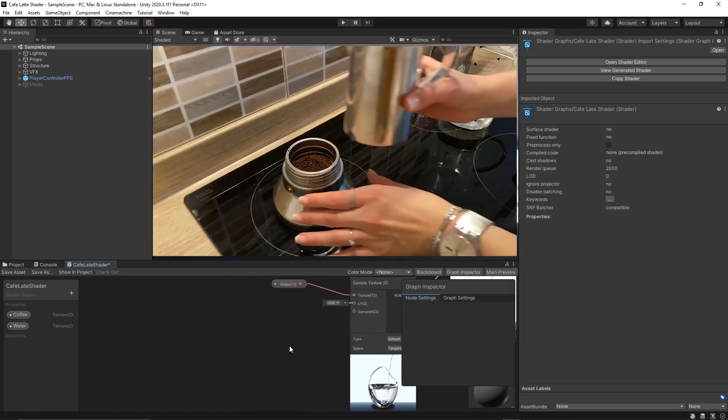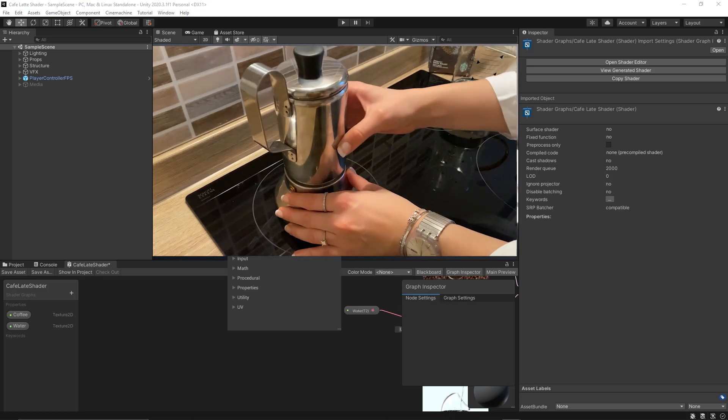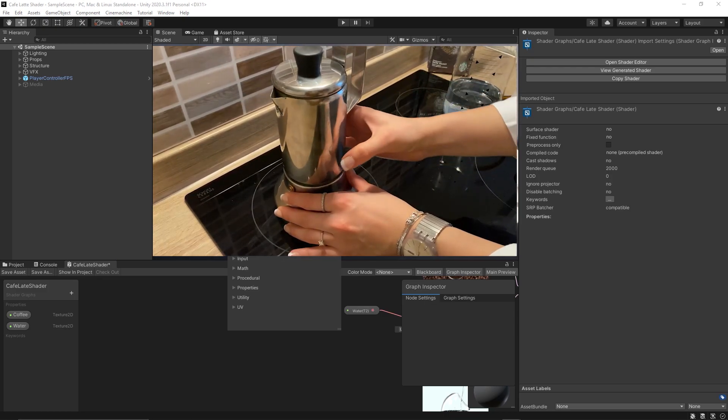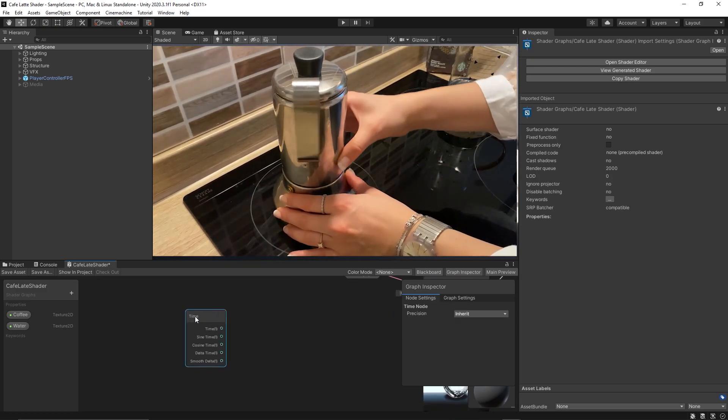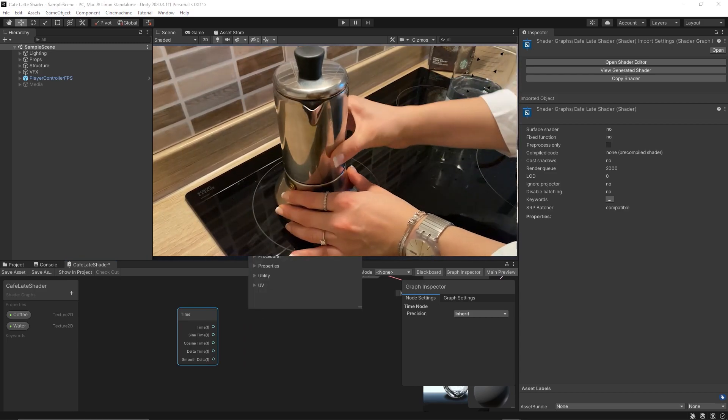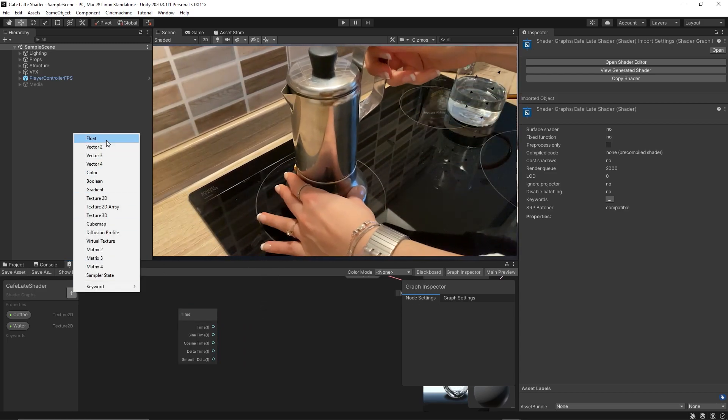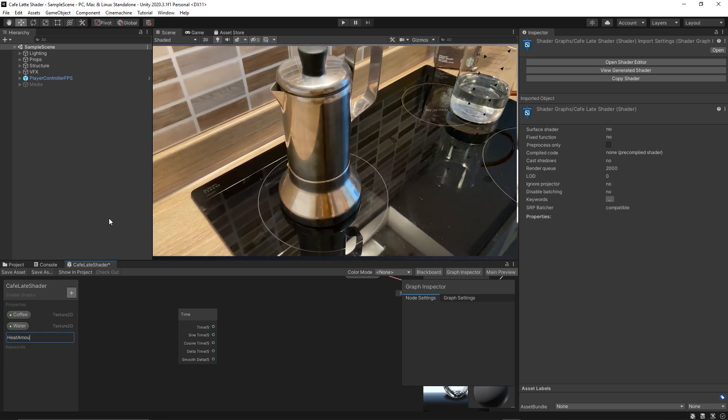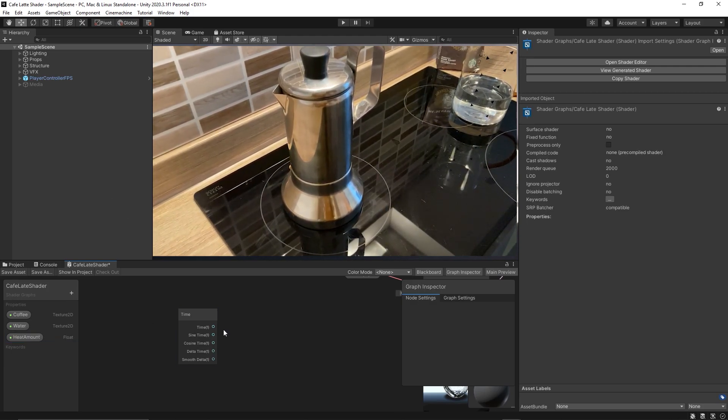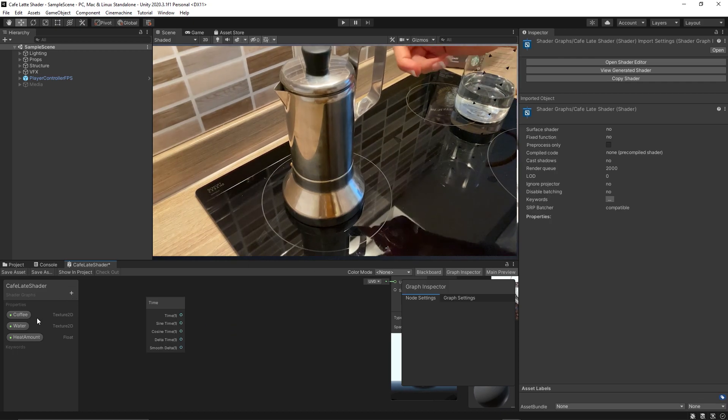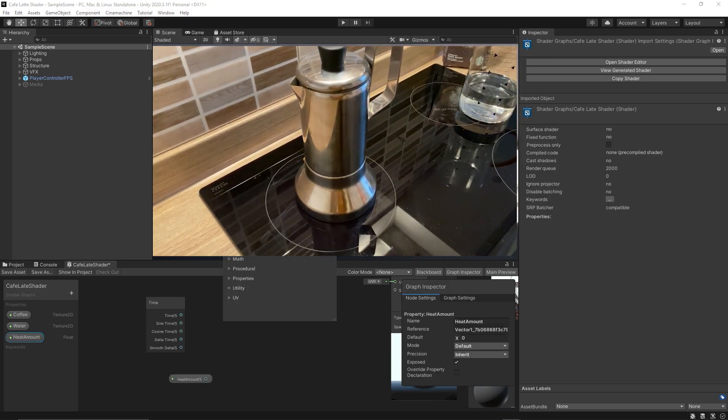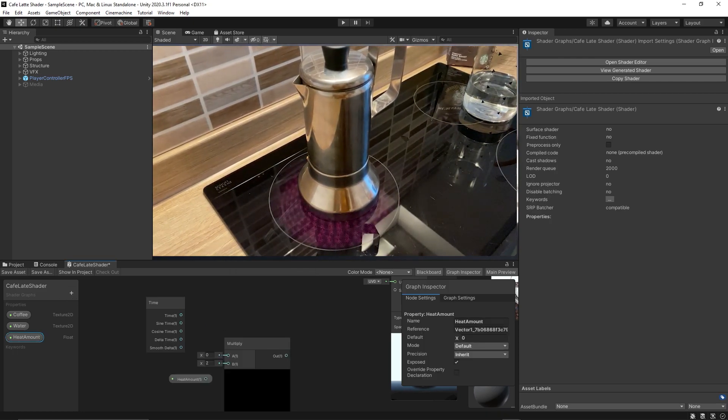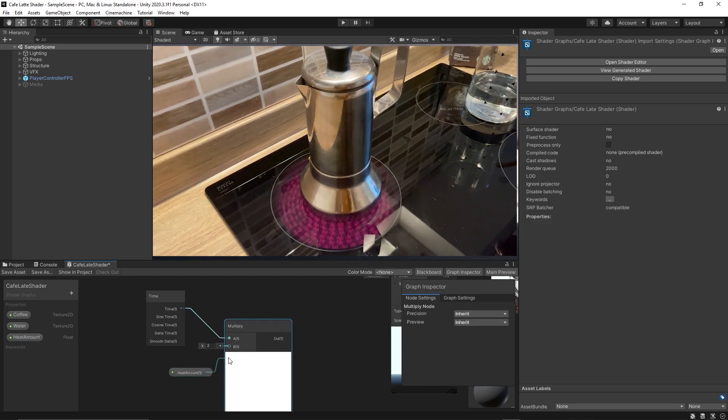After that we need to boil the water over time and to do so we need a time node. Additionally we need to control the heat amount. So let's create a new property and call it heat amount. It's of course a float so we can control it over time. Then we multiply the time with the heat amount using a multiply node.